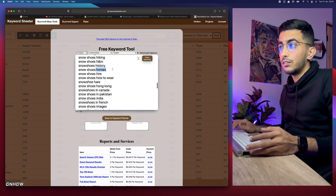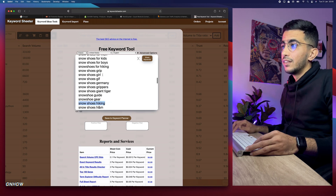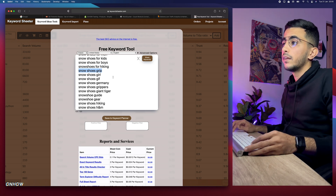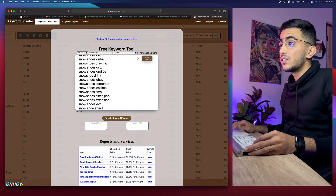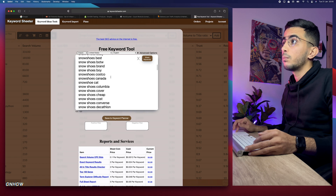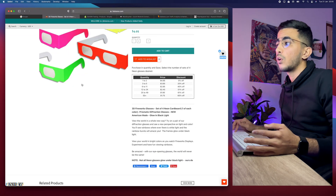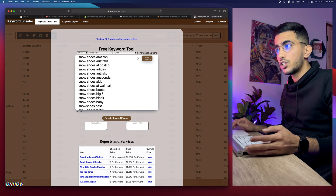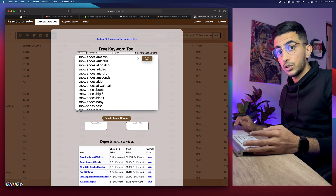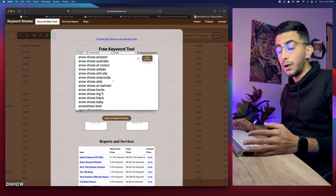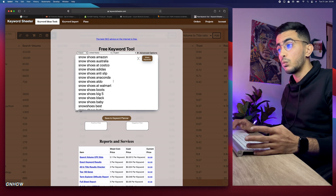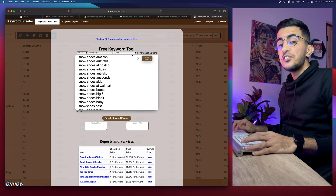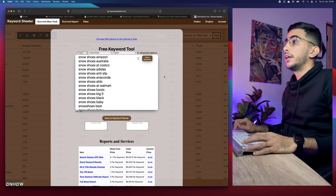Keyword Cheater gives you hundreds of keyword suggestions based on Google recommendations — what other people are actually looking for. For example: snowshoes for horses, snowshoes for hiking, grip snowshoes, snowshoes for kids, for boys. These are all keywords you can optimize your description for to increase your chances of Google ranking your website on the first result, leading to more conversions since people searching are looking to buy.